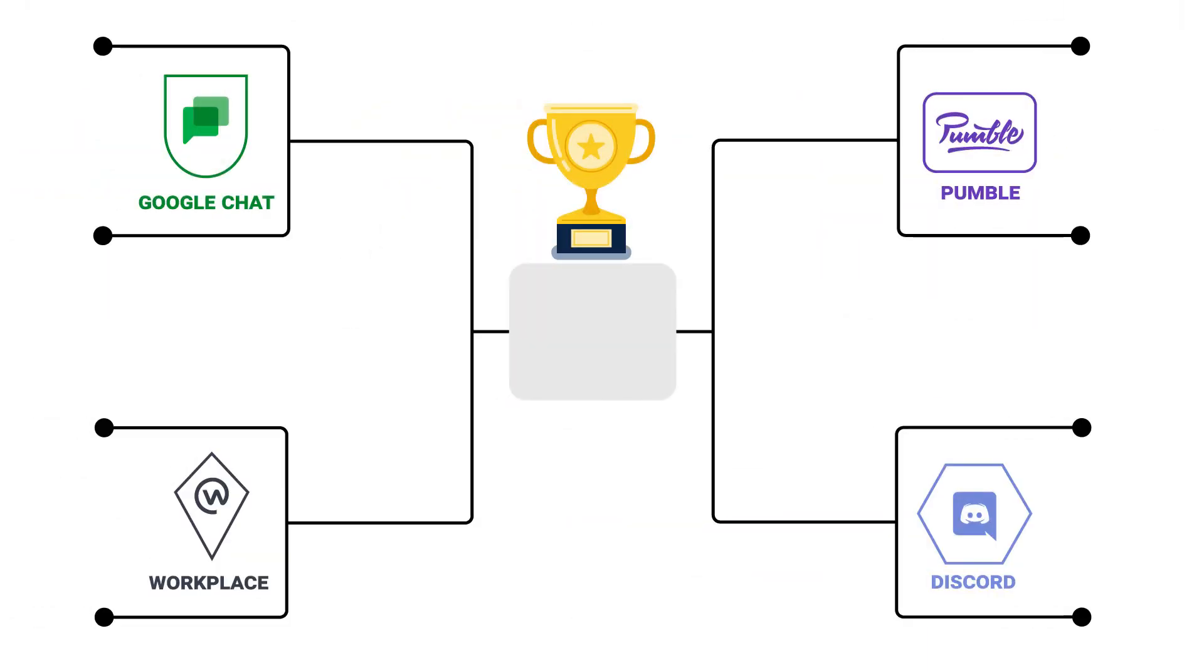The first round has brought its share of excitement. Let's see what the semi-finals round has in store.